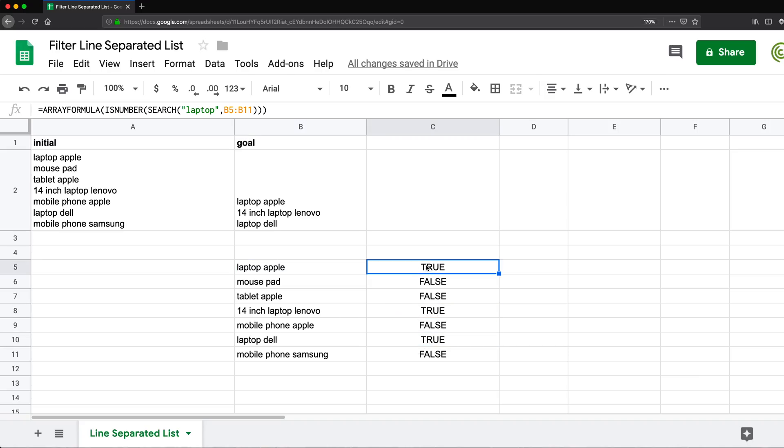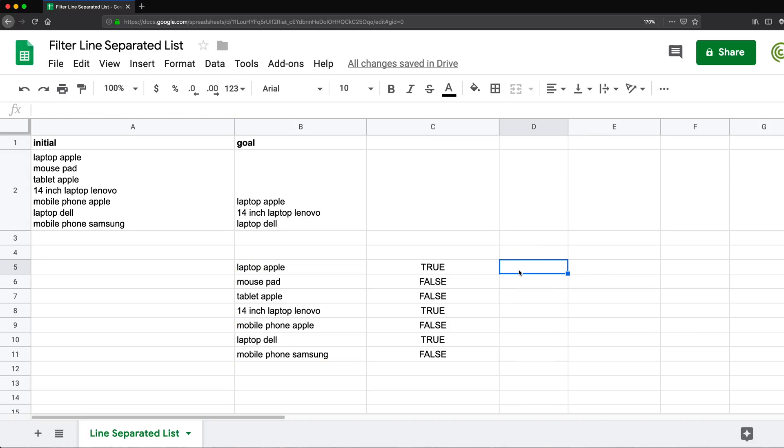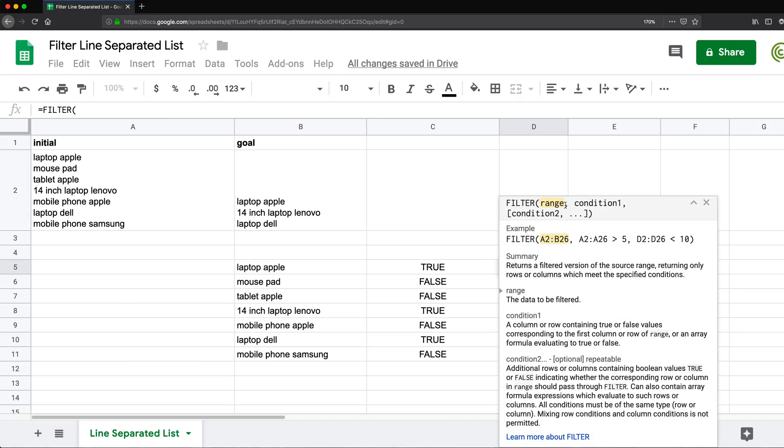Now, the reason we needed this is because we can now take this is number. I don't need that array formula part, just is number part. I'm going to copy that, hit escape. And I can't use this inside of a function called filter.